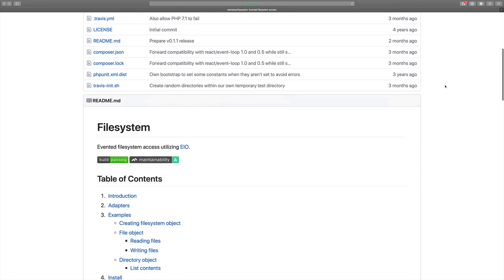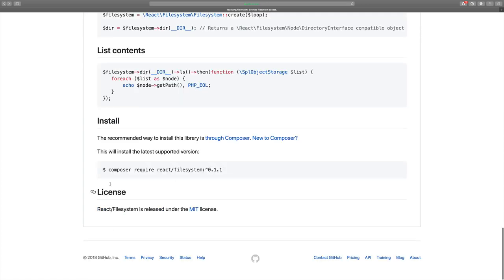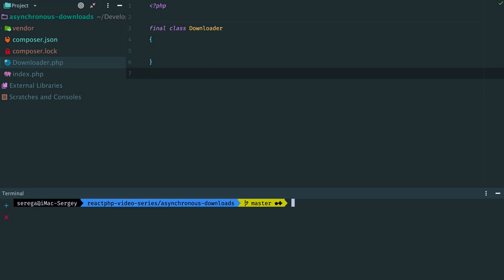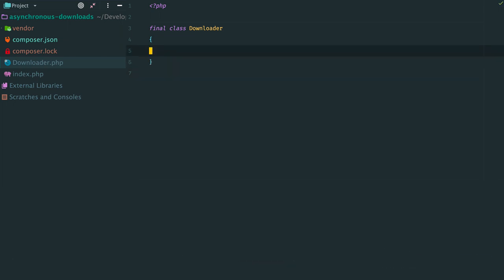we need to pull one more package, called react.php filesystem. Go to installation instructions, copy this line and paste it. Ok, once the package is installed, we can start.